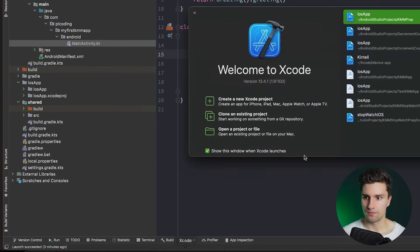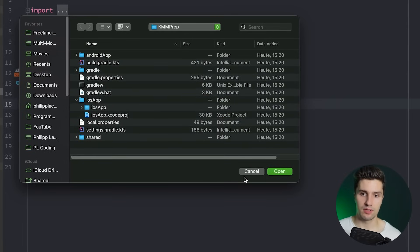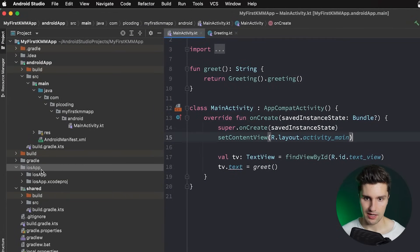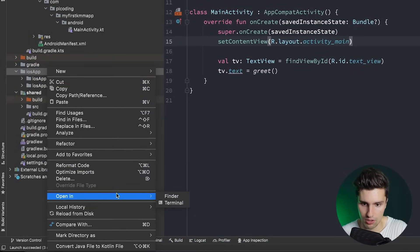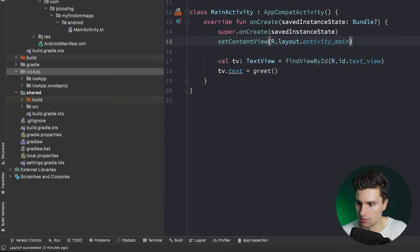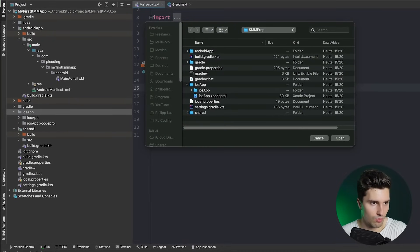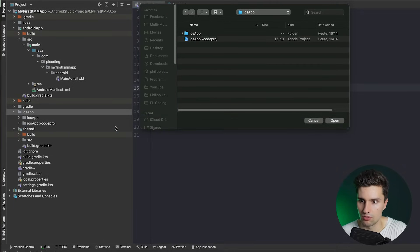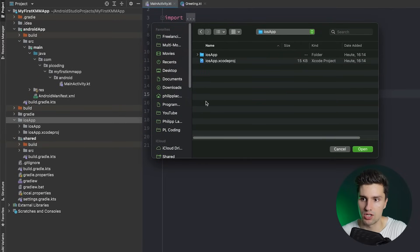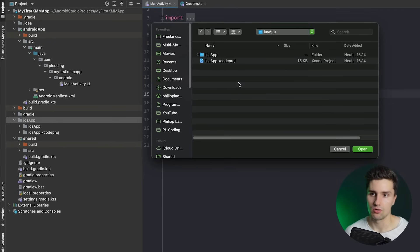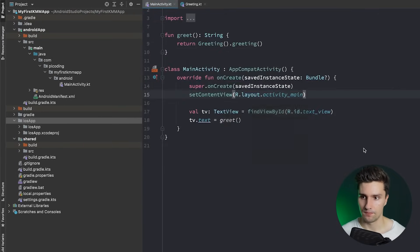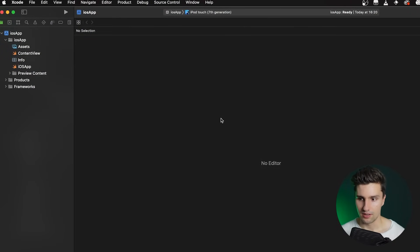Now let's open Xcode to run the iOS side. The iOS part of the app is already included in the KMM project. Right-click the iOS app folder in Android Studio and choose 'Open in Finder'. Then open Xcode, and drag the iOS app folder into the Xcode window to get the path. Inside the iOS app folder is an Xcode project file — that's what Xcode needs to read the iOS project.